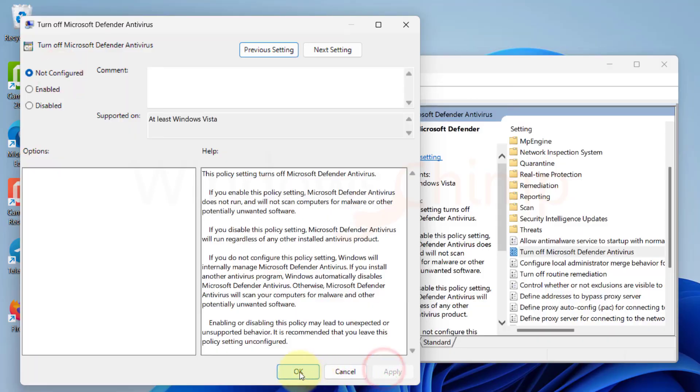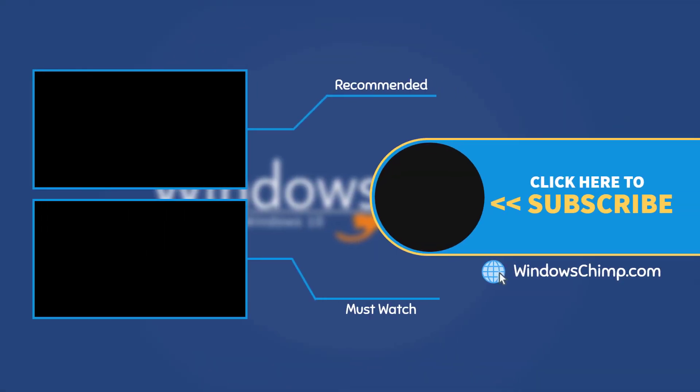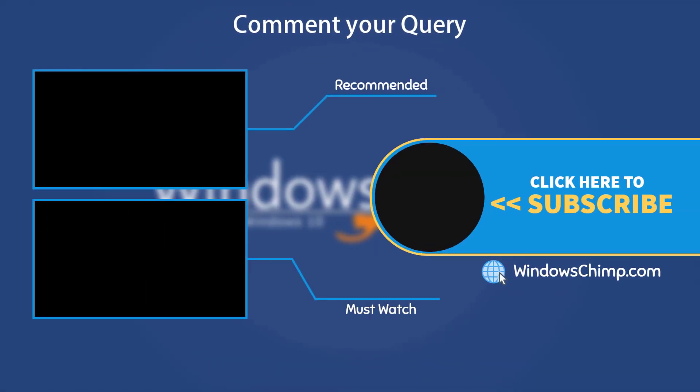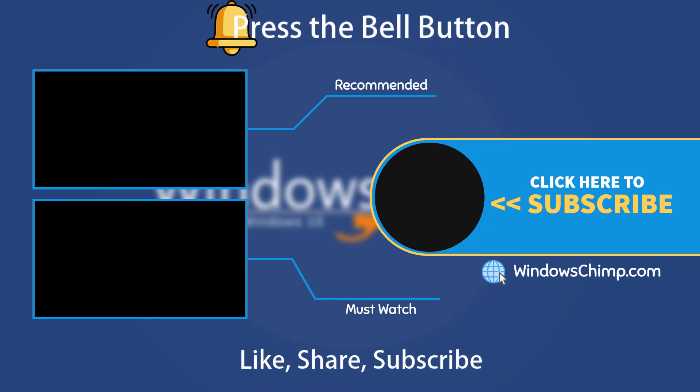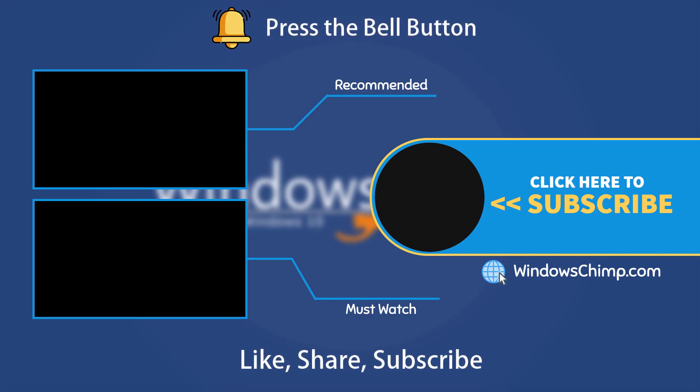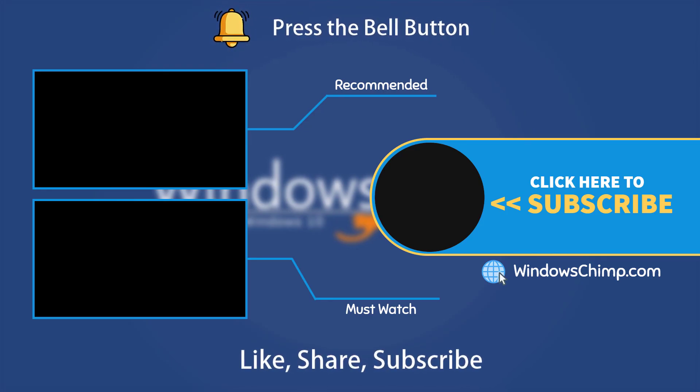That's it for this video. If you have any questions or suggestions, drop them below and share this useful video with your friends. Like the video and subscribe to the channel. Don't forget to press the bell button to receive alerts for videos on Windows Tips and Tricks.